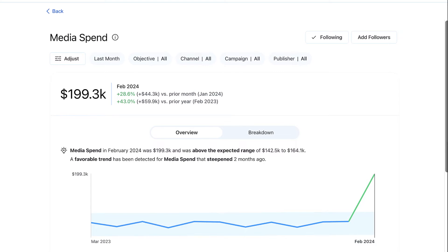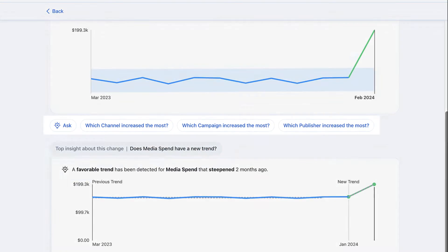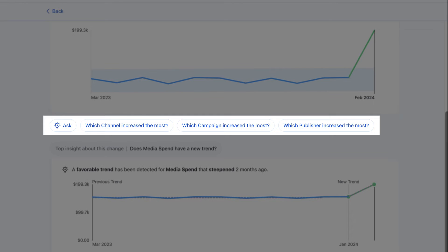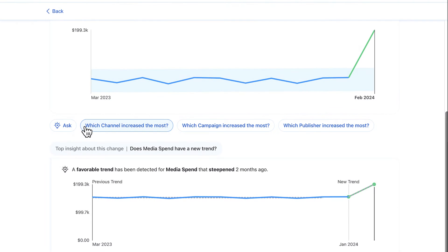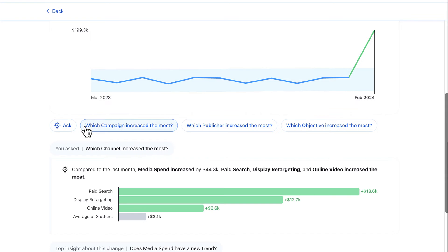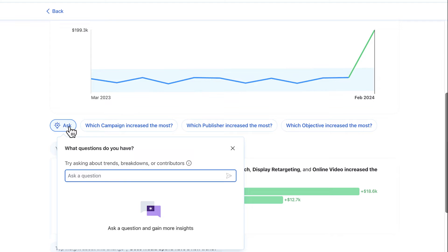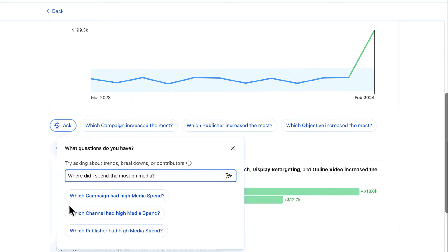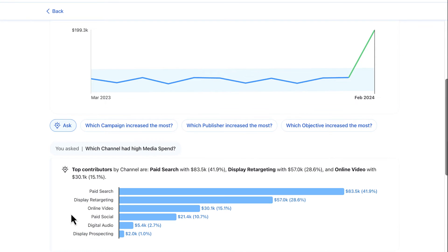Pulse not only allows me to filter on demand, but also suggests questions that can help me quickly identify important trends. I can even ask my own questions, like: where did I spend the most on media? And there we have it — I see that paid search led the rise in media spend.